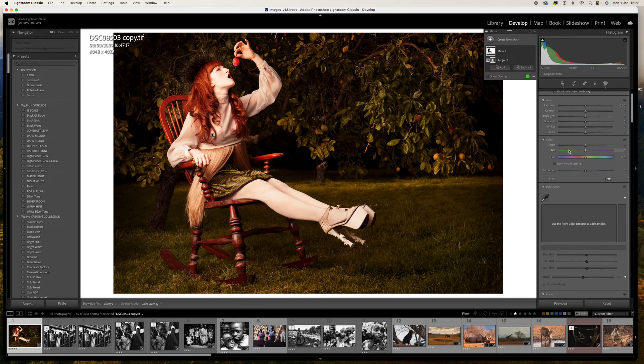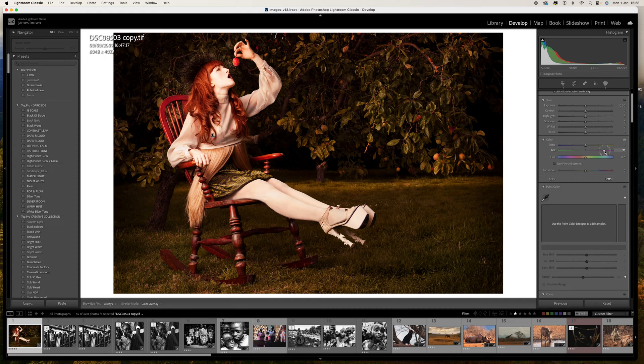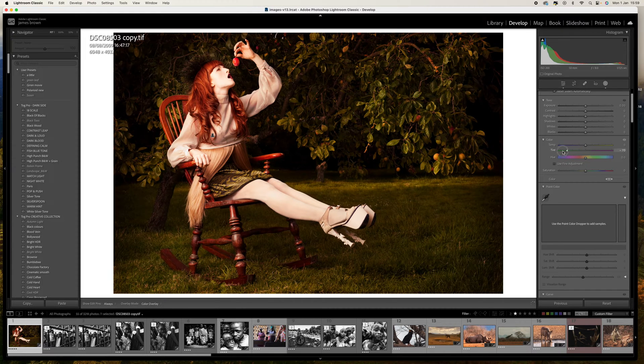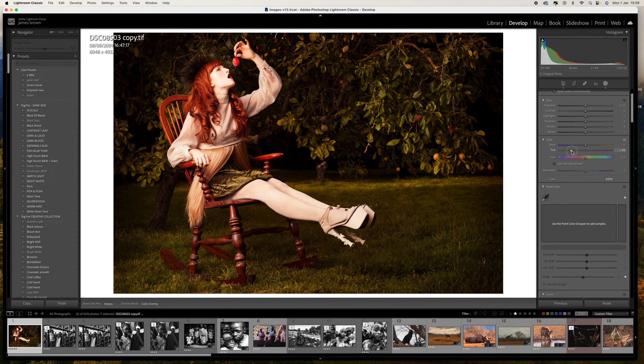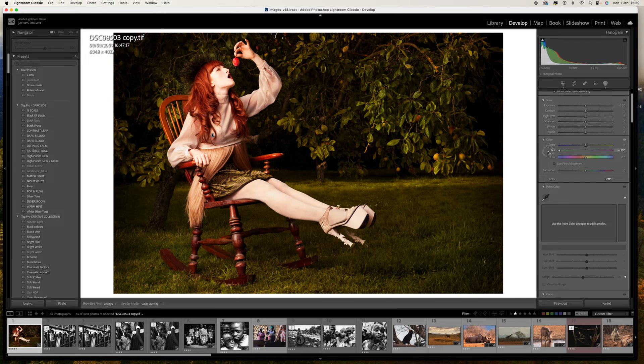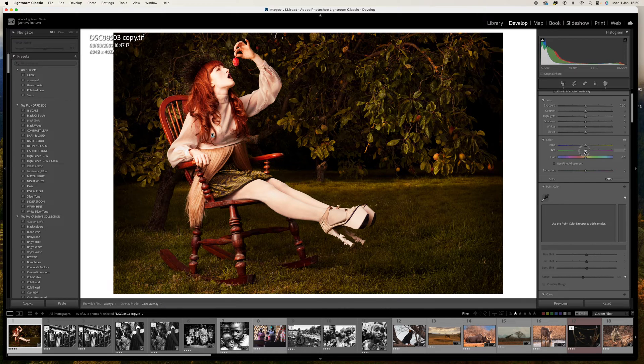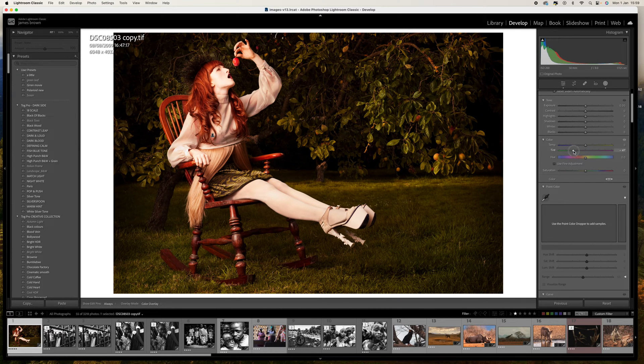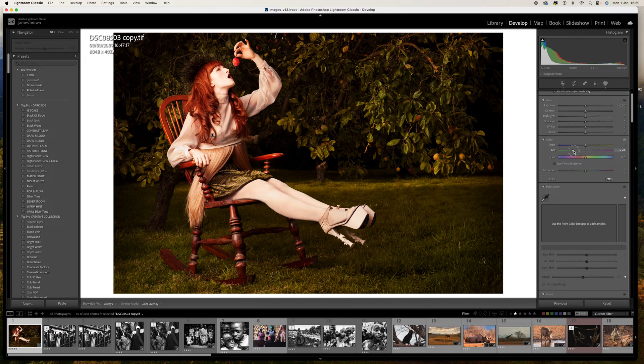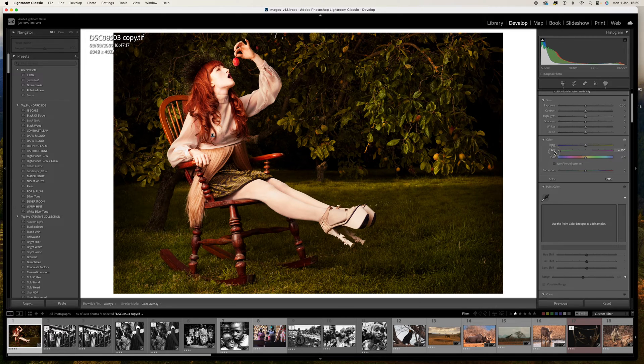The simplest way for this particular image is just to change the tint because we can see here there's a green in that tint. We can just bring this down. What I don't want to do is overpower that green too much.